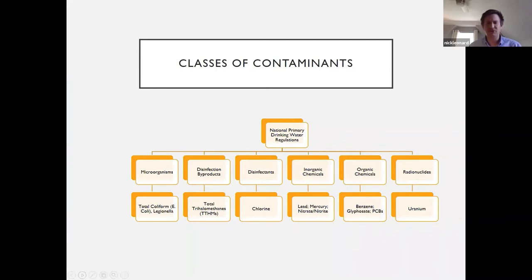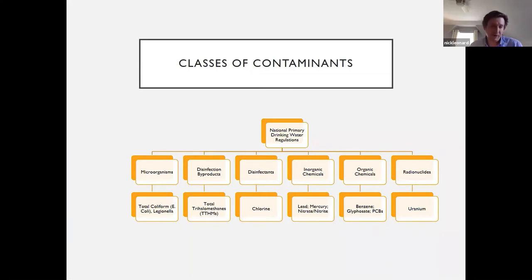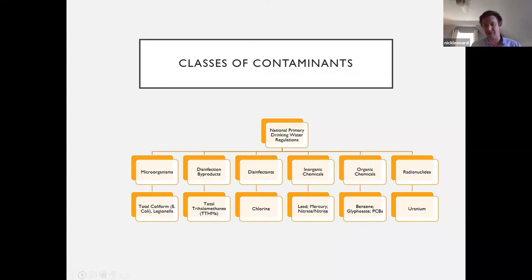This slide is useful for navigating federal or state regulations. Our national primary drinking water regulations are broken down into a number of classes of contaminants: disinfectants, inorganic chemicals, organic chemicals, and radionuclides. This is helpful because monitoring requirements are typically designated for a class of contaminants, not for each individual contaminant. For example, radionuclides has monitoring requirements for its class, same with organic chemicals, same with inorganic chemicals.